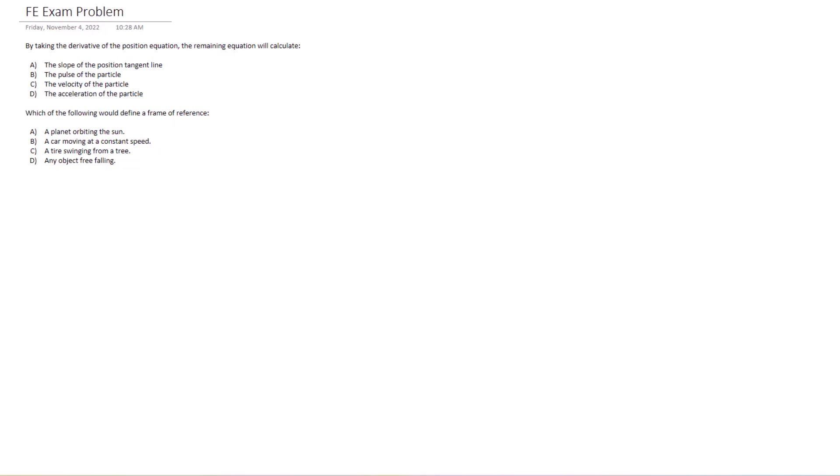Hello test takers, welcome back to Exam Prep Solutions. Today we've got some more sample problems. We're going over conceptual dynamics problems and you're going to want to attempt these before I get into them. Try and answer the questions. We got two sets of problems here.